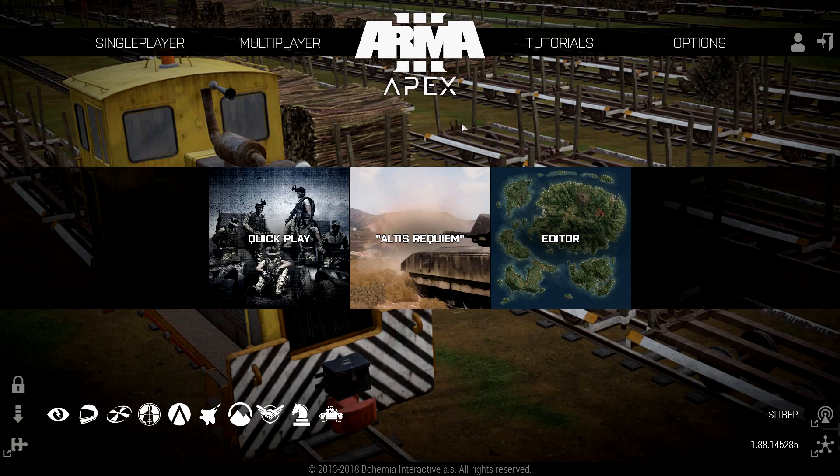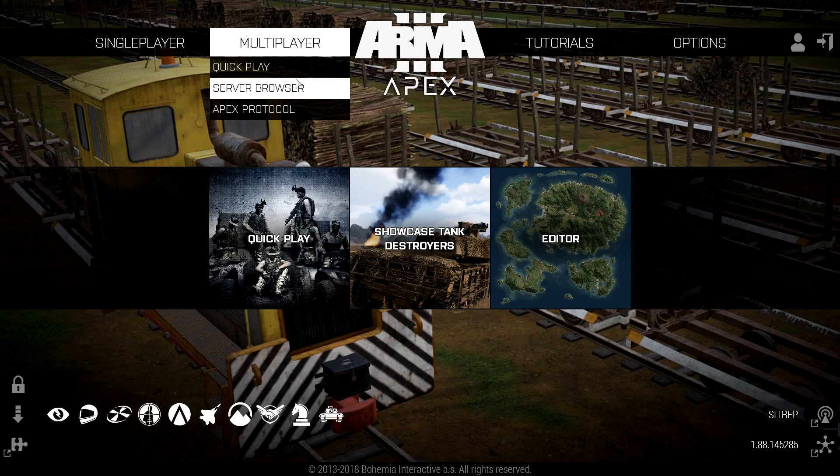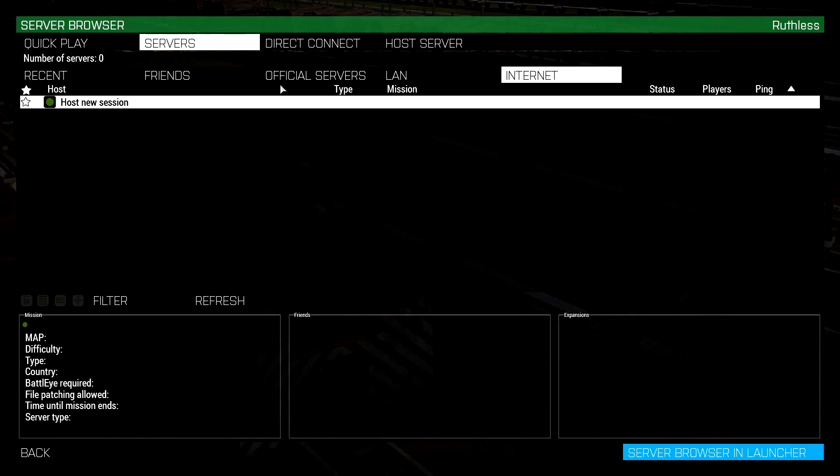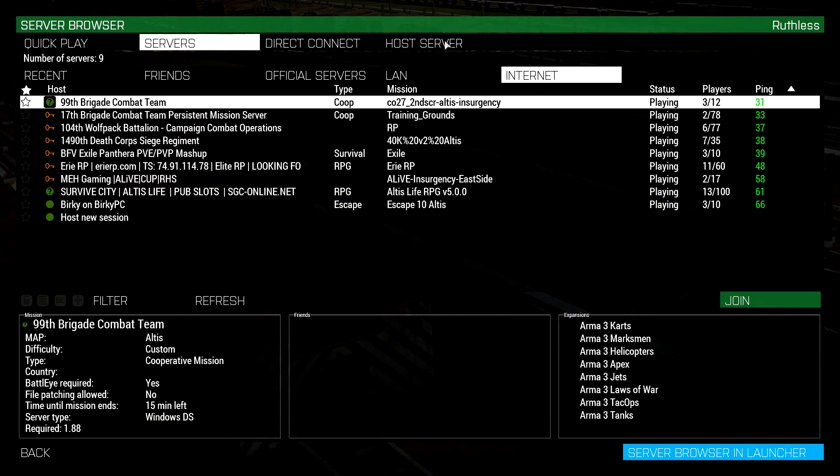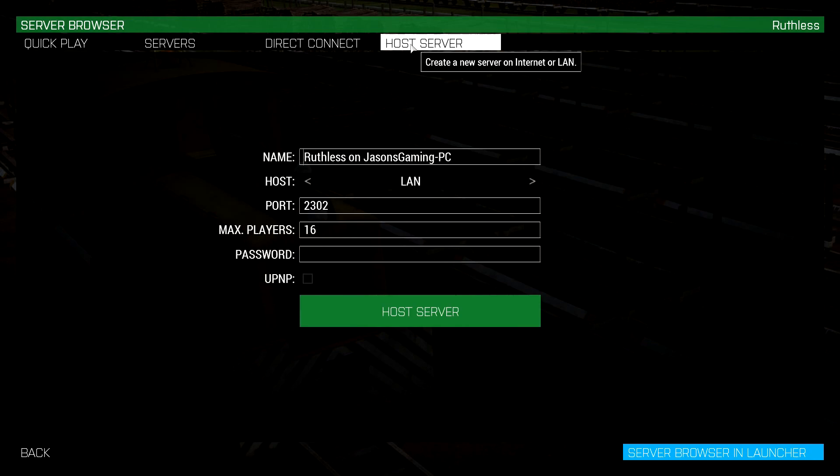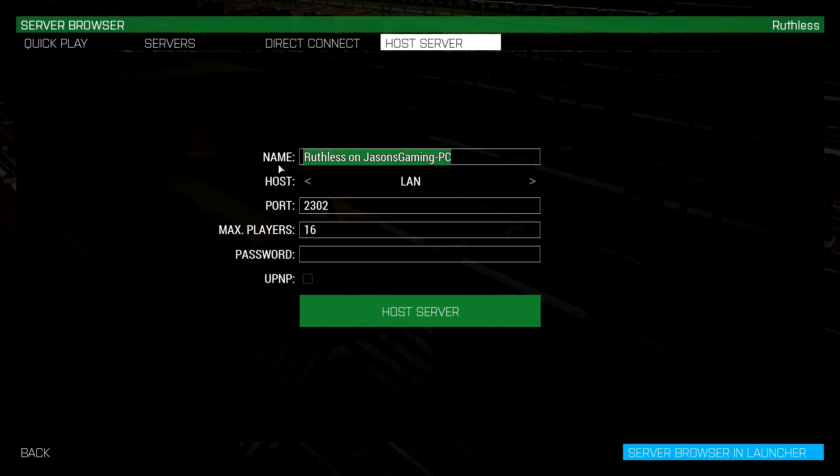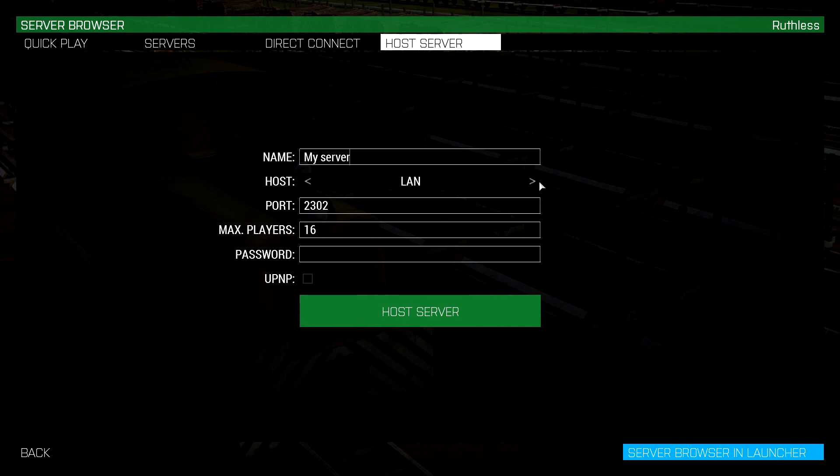So what you want to do is go up to multiplayer, hit the little drop down, head to server browser, host the server in the top right up here. You got all your settings, just make sure you're on host server, change this here to whatever you want to call your server, so I'm just going to put my server and change host to LAN and you have to change it from LAN, it's just not going to work if you don't do that.